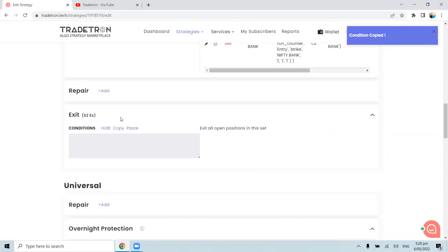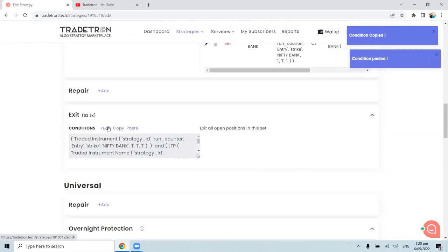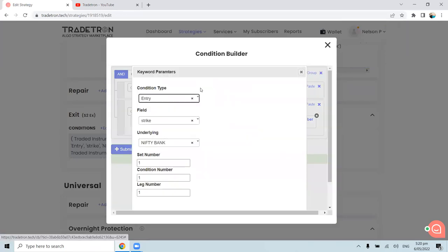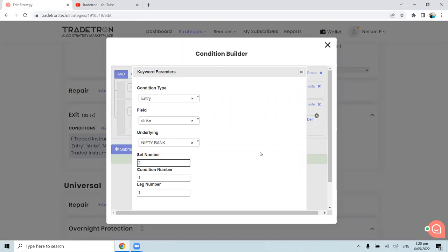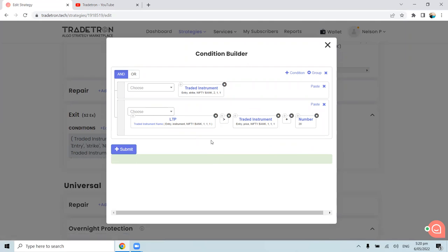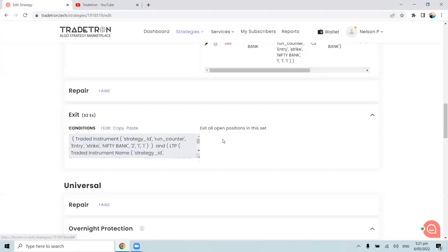For Set 2's exit condition, copy the exit condition from Set 1 and paste it. Modify it to reference Set 2: traded instrument Set 2 has been traded, and LTP of the sold call is greater than entry price of Set 2 plus number 20. So whenever the re-entered call option again hits 20 points of stop loss, it exits. This loop of re-entry and stop loss exit continues up to three times as configured.